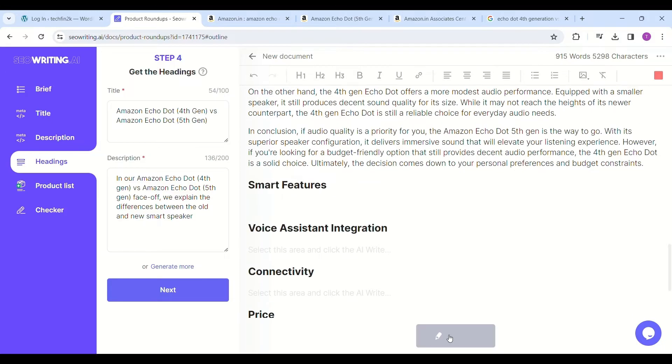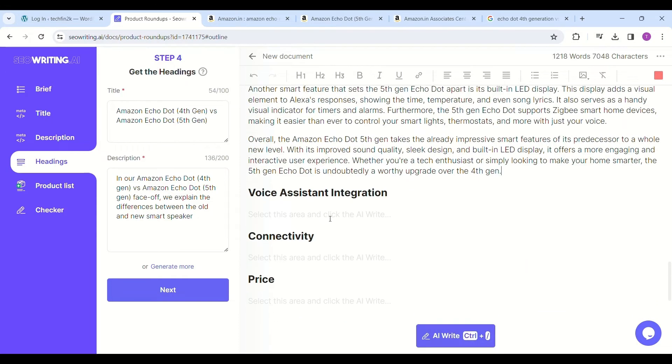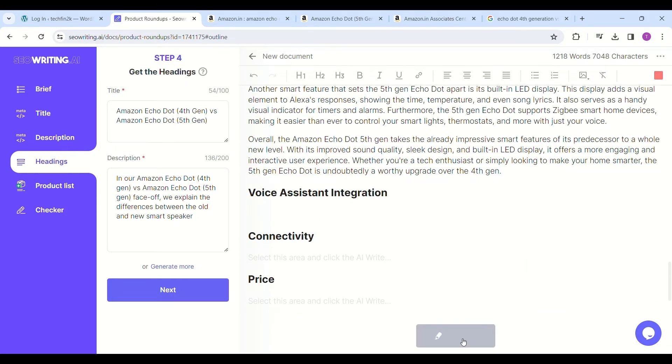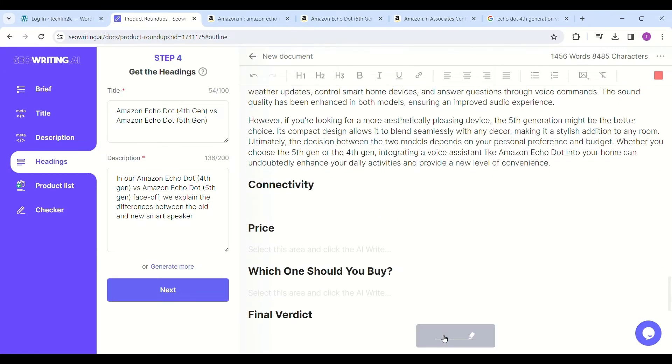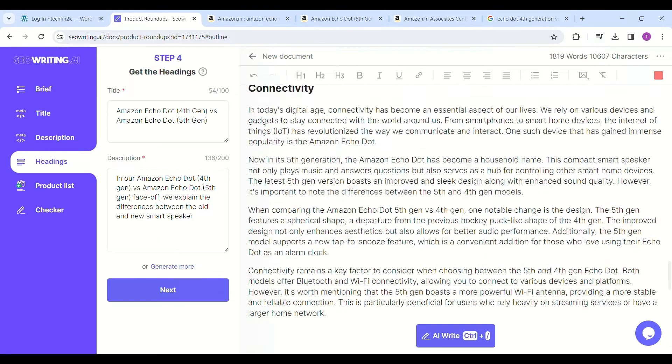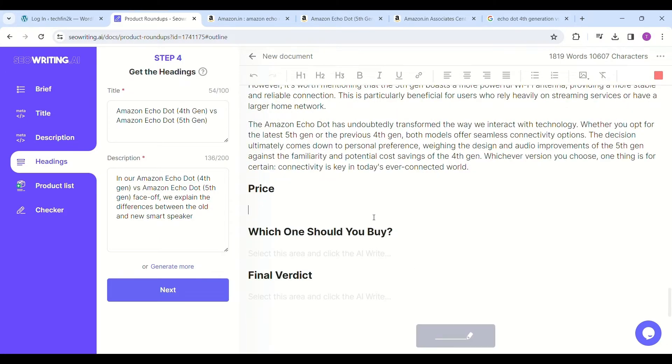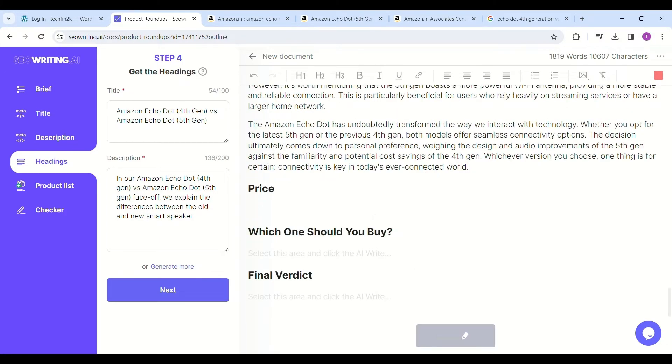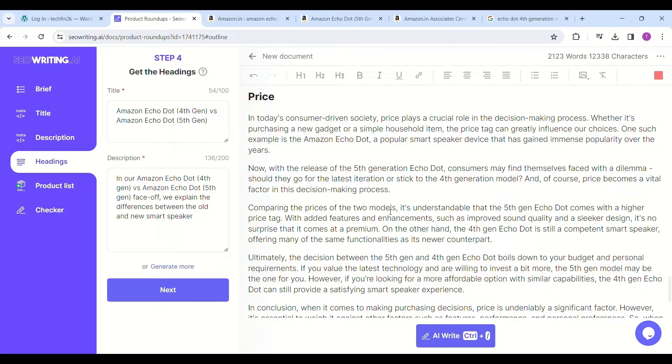Click under the other subheadings and click on AI write, like audio quality, then smart features, then voice assistant integration, and then connectivity. Similarly, write the final verdict.